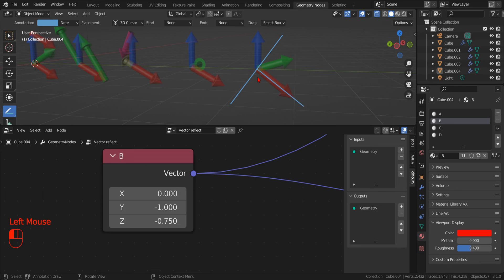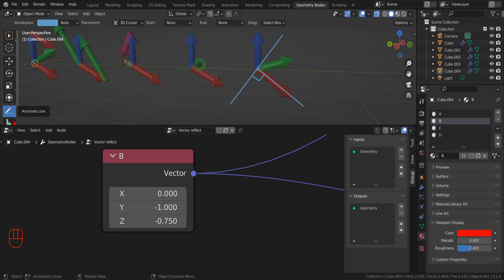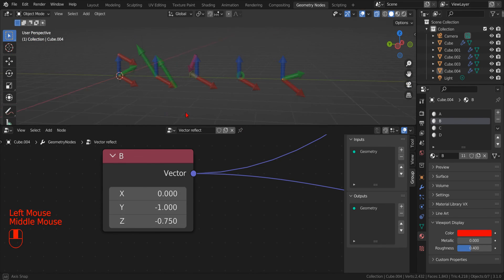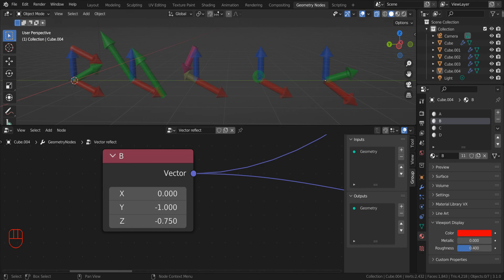I hope you find this brief introduction to the basic vector math operators useful, especially when you create your next geometry node modifier. Maybe next time we will concern ourselves more with creating nice objects than with the math. Bye bye!